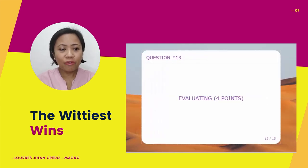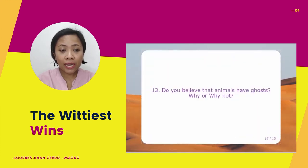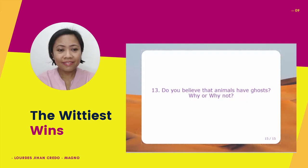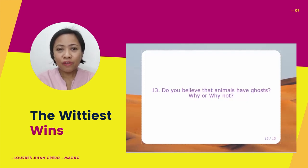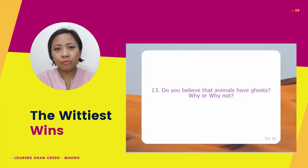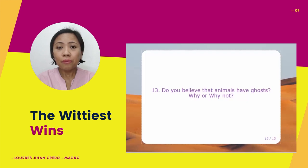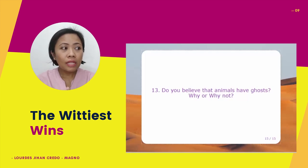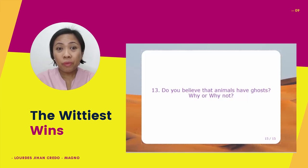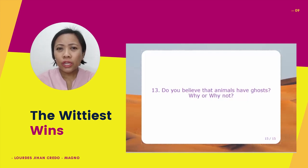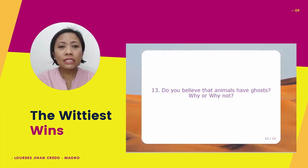Group 4, evaluating for 4 points. Do you believe that animals have ghosts? Why or why not? In our Christian belief here in the Philippines, we do not believe that animals have ghosts, because it is not written in the Bible that animals have a soul or spirit. That's why whenever someone says they have seen a ghost, normally they see it in the form of a human being, not an animal.